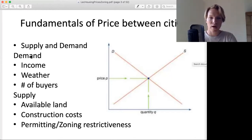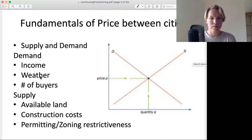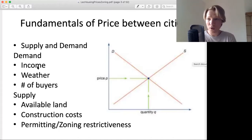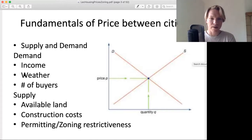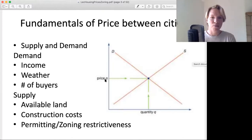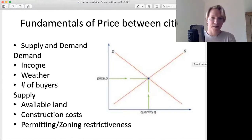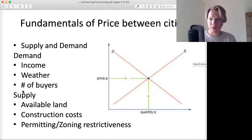On the demand side, you have income — how much people make — the other benefits of that area, the number of buyers, and how nice it is to live there, which will affect the demand. Income and the number of buyers, just like with any other market.